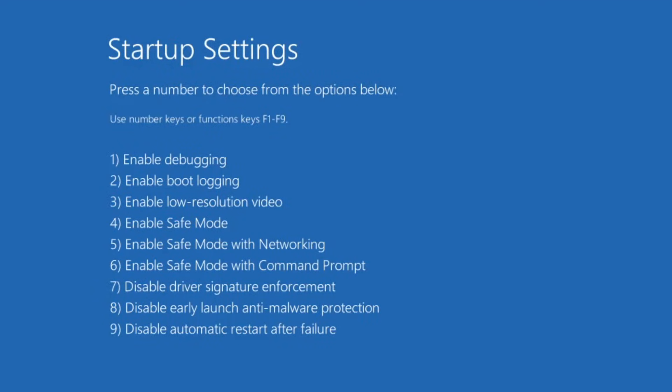First, try selecting disable early launch anti-malware protection by pressing the 8 key. Your computer will reboot with this setting disabled. If the issue still isn't fixed, go back to startup settings and try selecting disable automatic restart after failure to see if that helps.